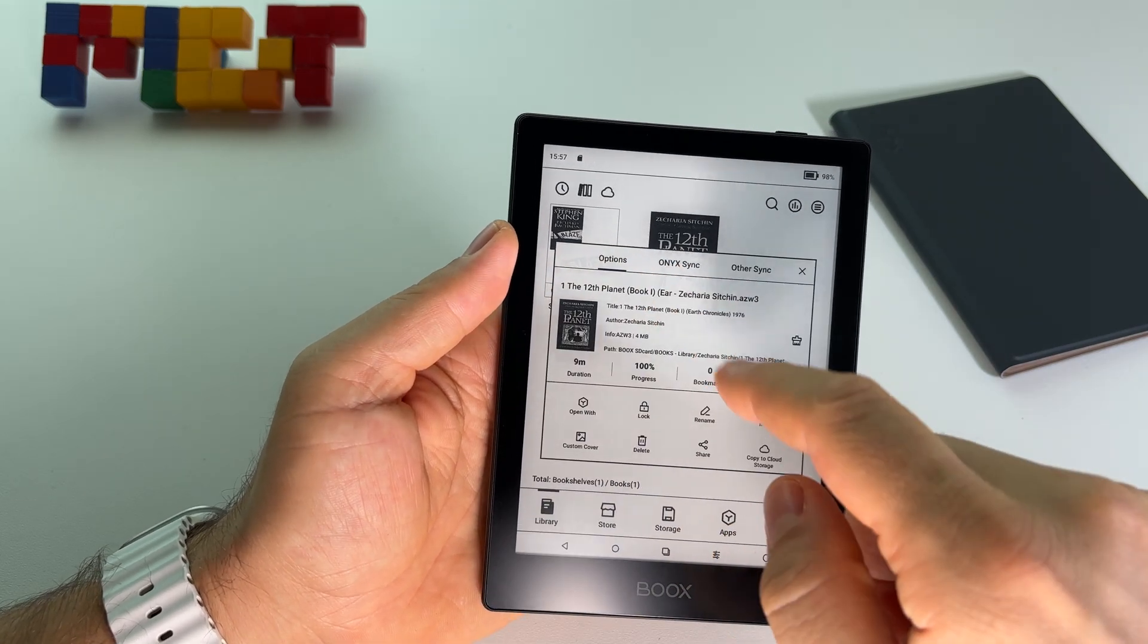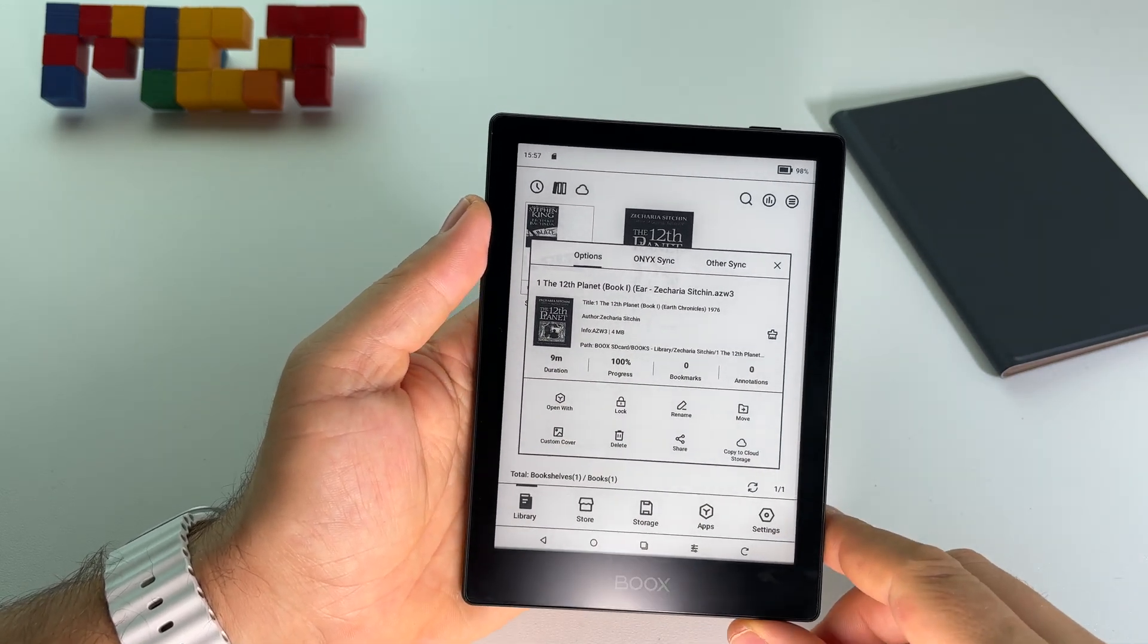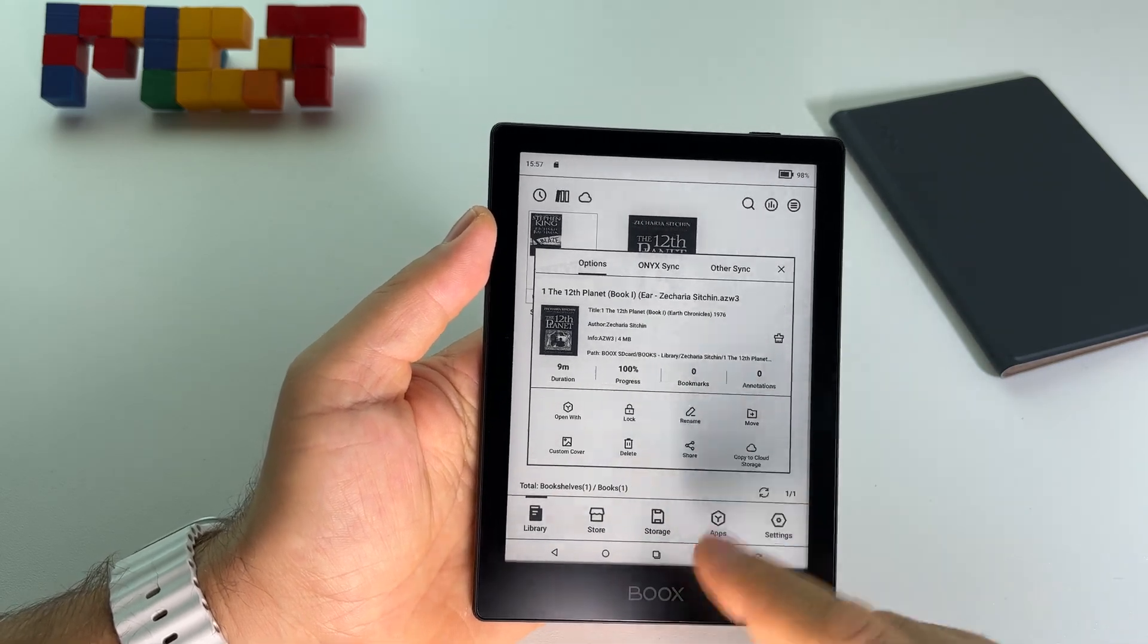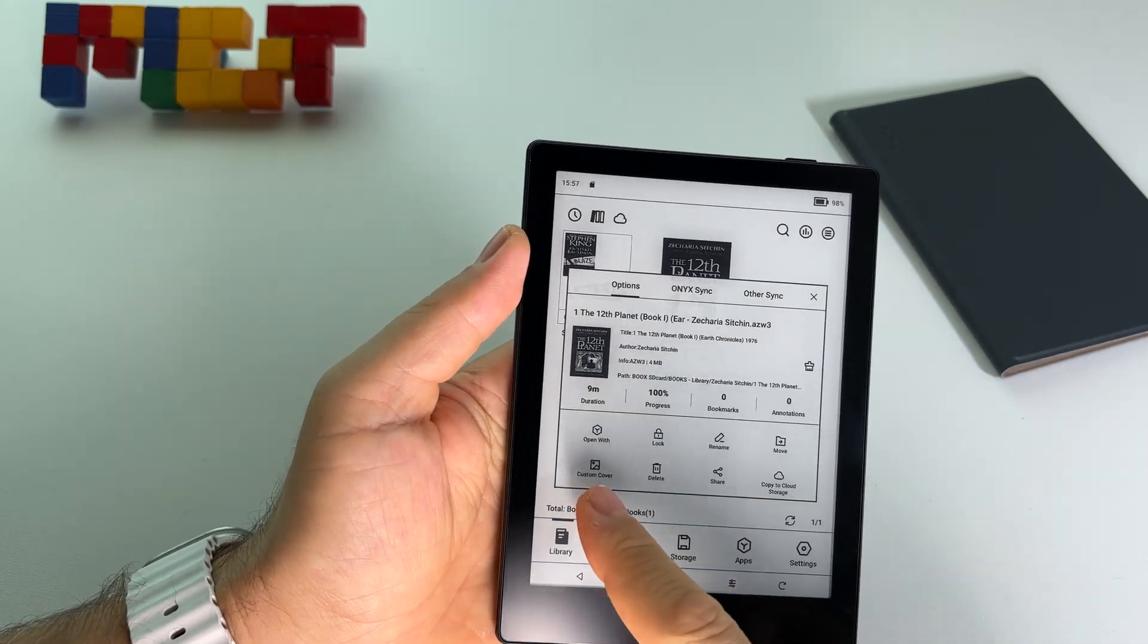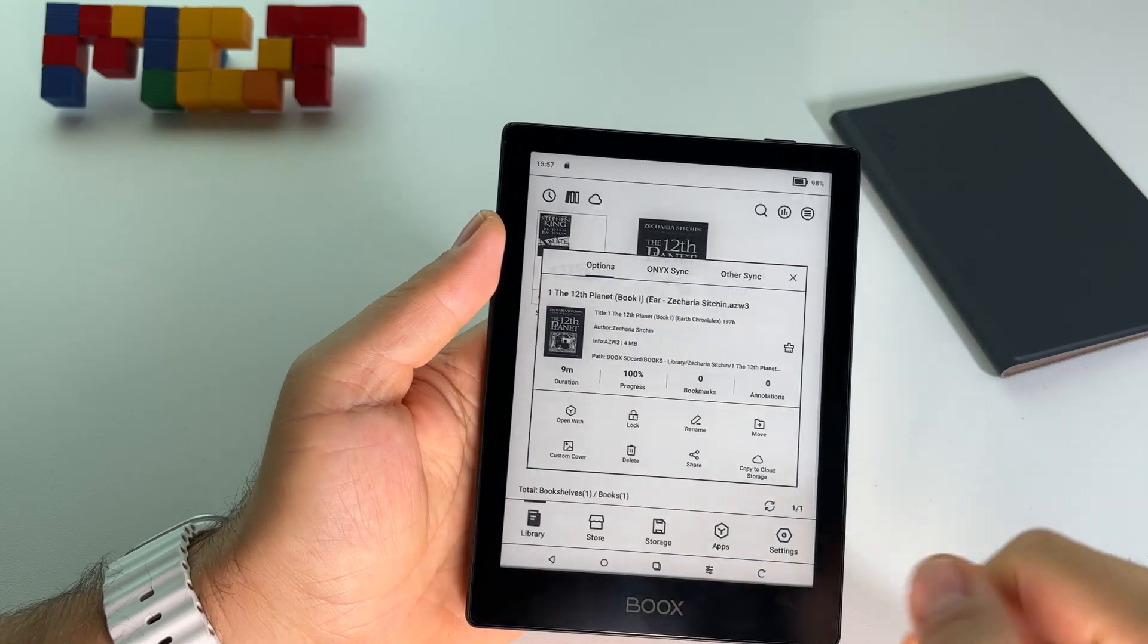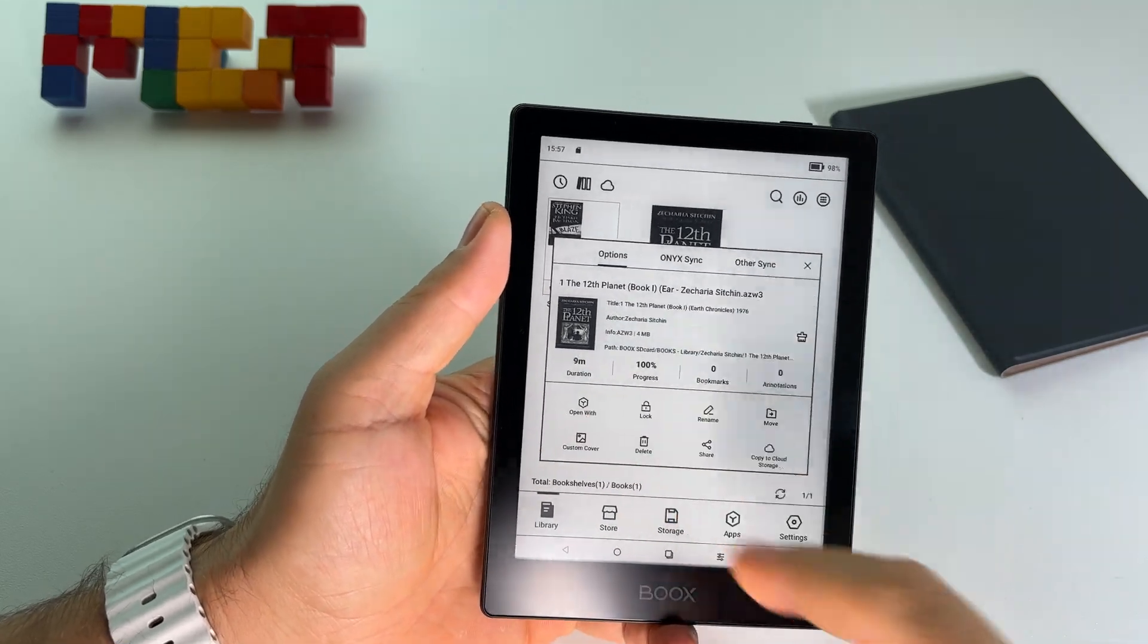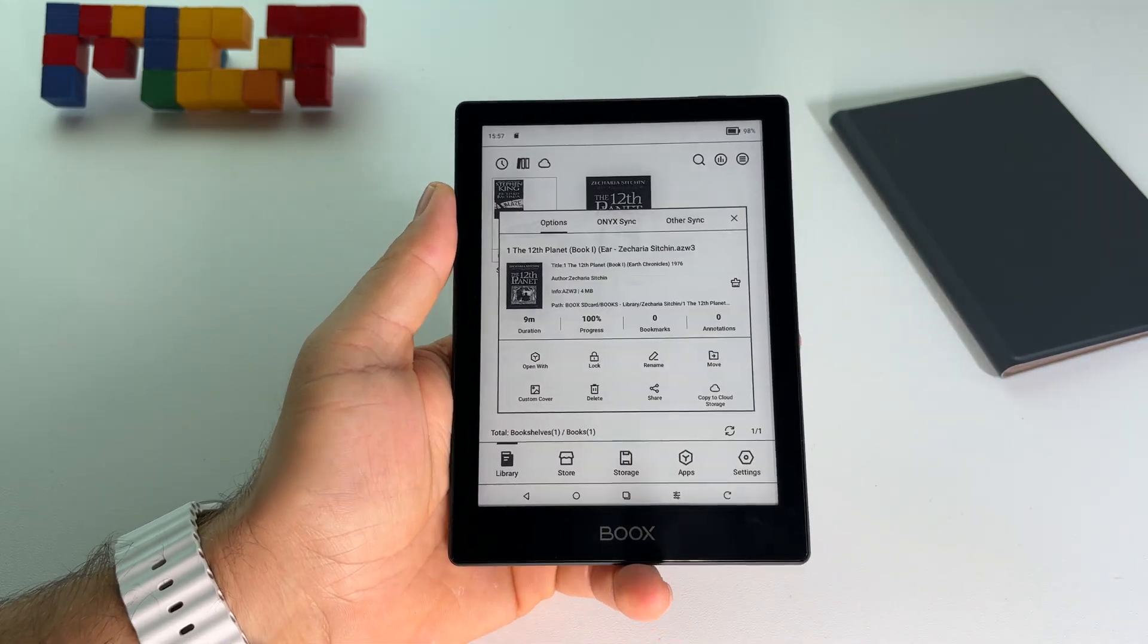Also if I press and hold on a book, on an opened book, I have various options here including custom cover. I can rename it, I can lock it, and I can open it with another app.